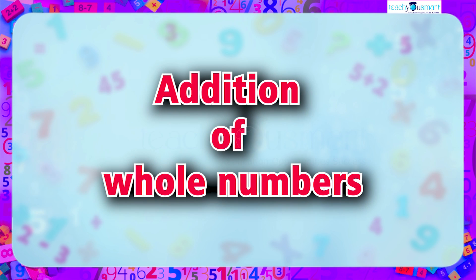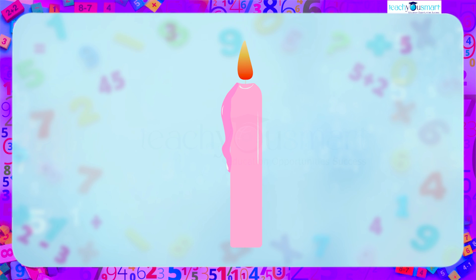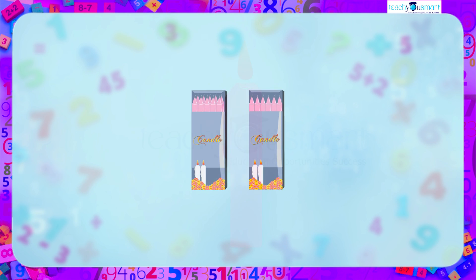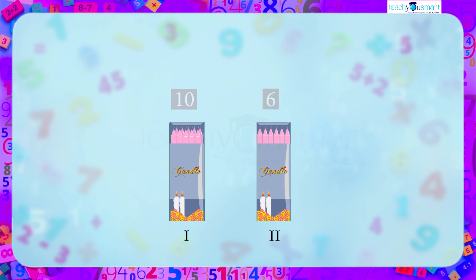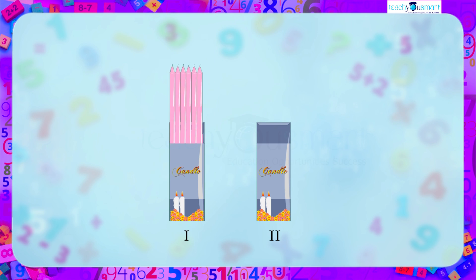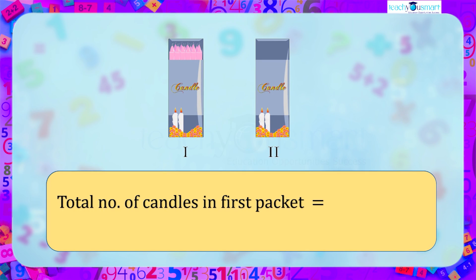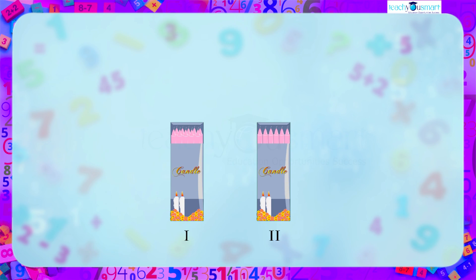First, let us look at addition through an example. We have two packets of candles. The first packet contains 10 candles and the second packet contains six candles. If we take six candles from the second packet and put them into the first packet, how many candles will there be in the first packet? The answer is 10 candles plus six candles equals 16 candles.